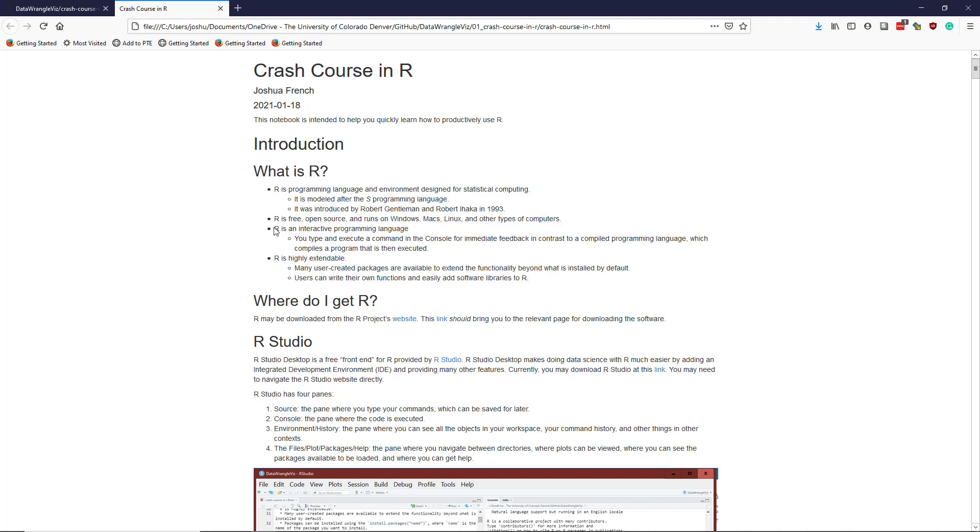One of the differences between R and other programming languages is that R is an interactive programming language, which means that when you type and execute code, you get immediate feedback as opposed to a compiled language, which you have to compile into a program and then execute that program.